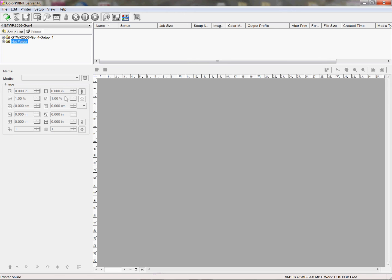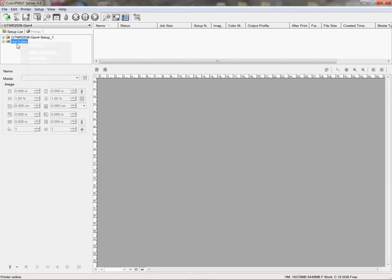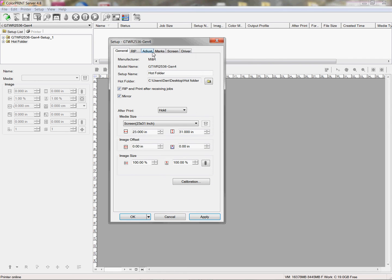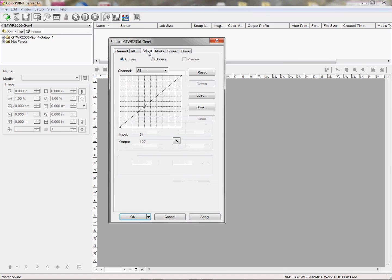I'm going to color print, and I'm going to activate the folder that I want the curve to be applied to. I double click on it. It brings up the different attributes, and I'm going to click on the adjust tab at the top here, and you see this has no curve applied to it at all.